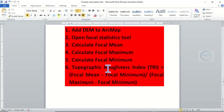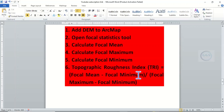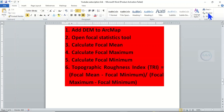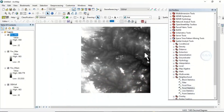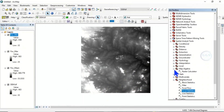It's done. If you look at our formula, the next step is to calculate the topographic roughness index. The formula is: focal mean minus focal minimum, all over focal maximum minus focal minimum. To do this calculation, come to Map Algebra and open Raster Calculator.